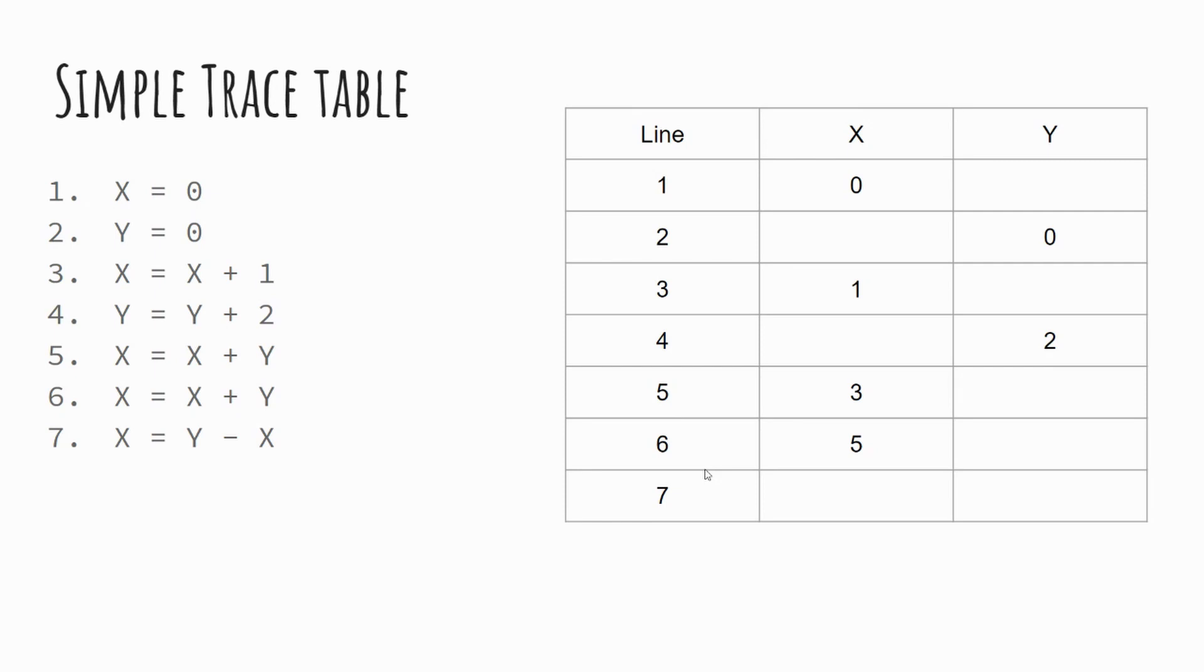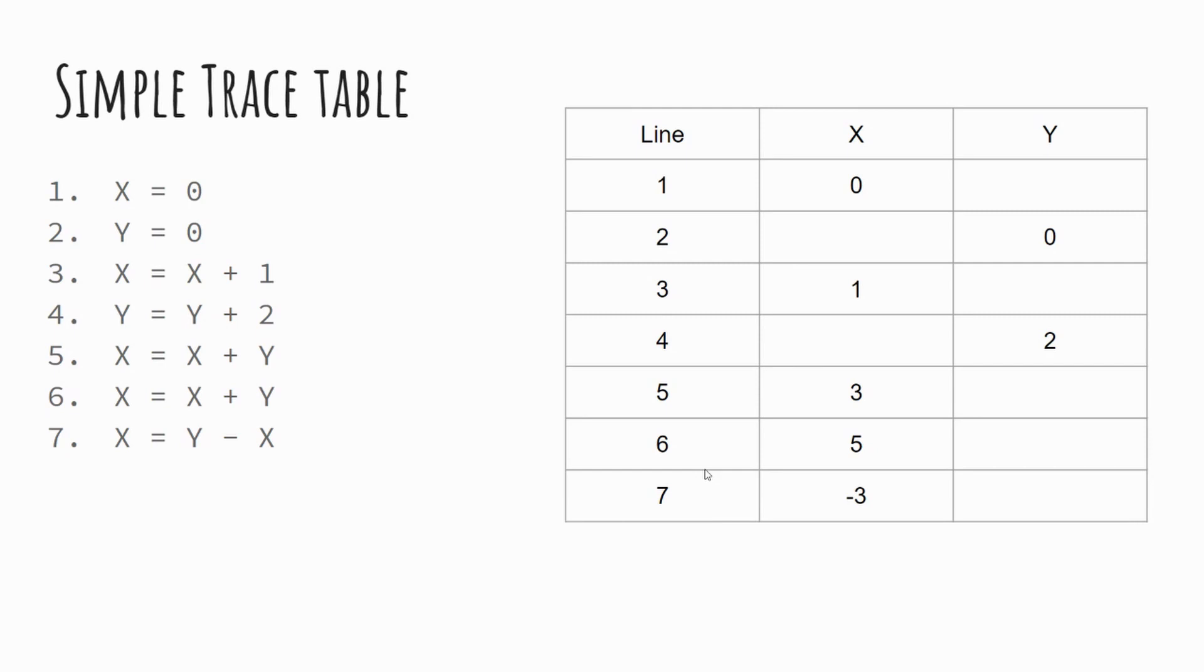And hopefully you can see from that how we're keeping track of what our variables are doing at each point in our program. And this is the simplest form of trace tables. I'll show you another example, which is slightly more complex, although there's less code.